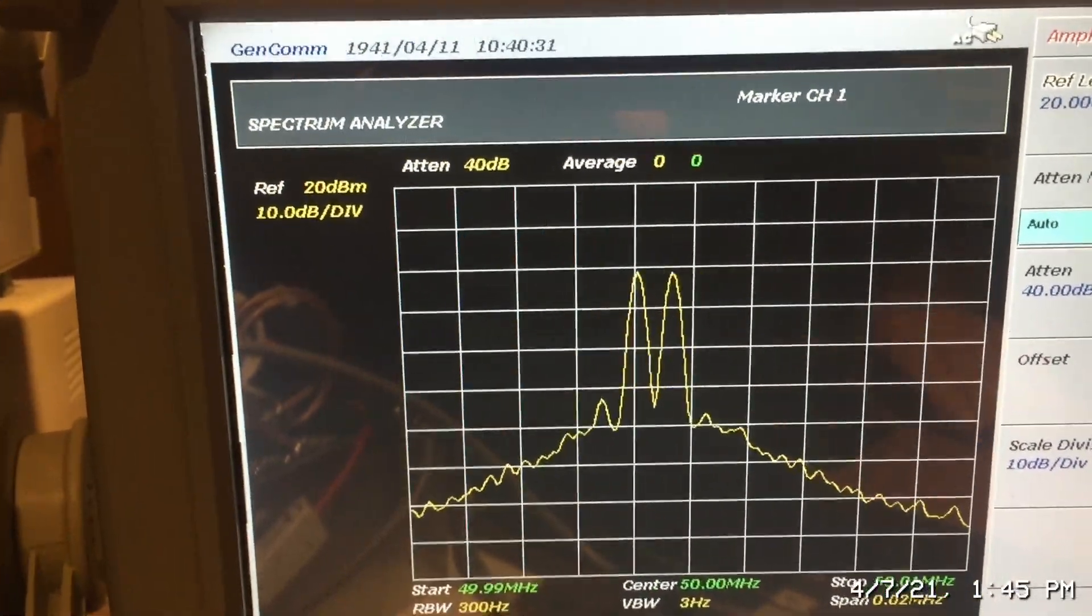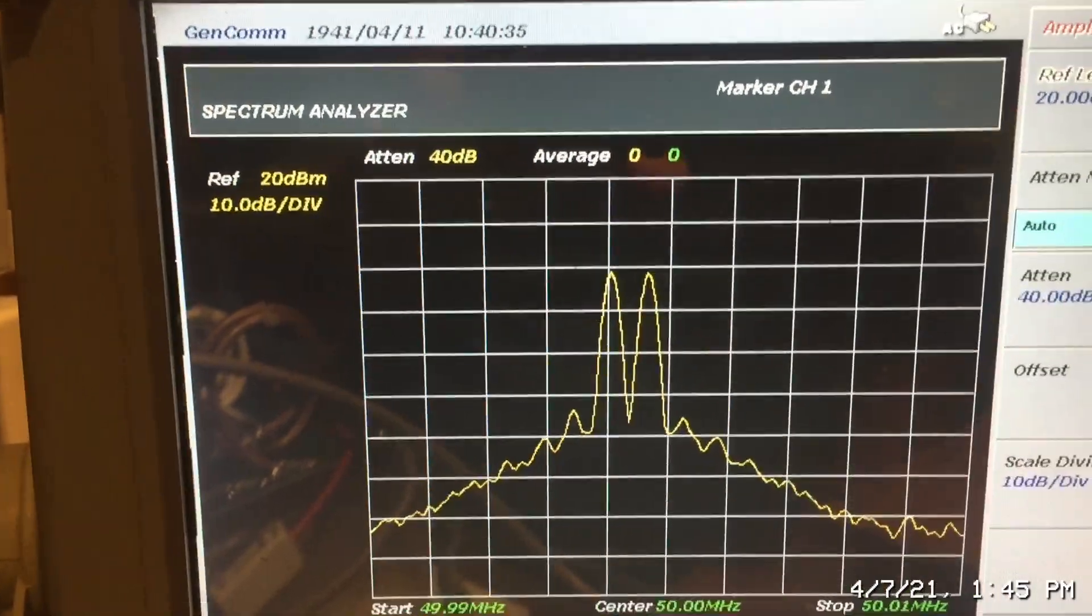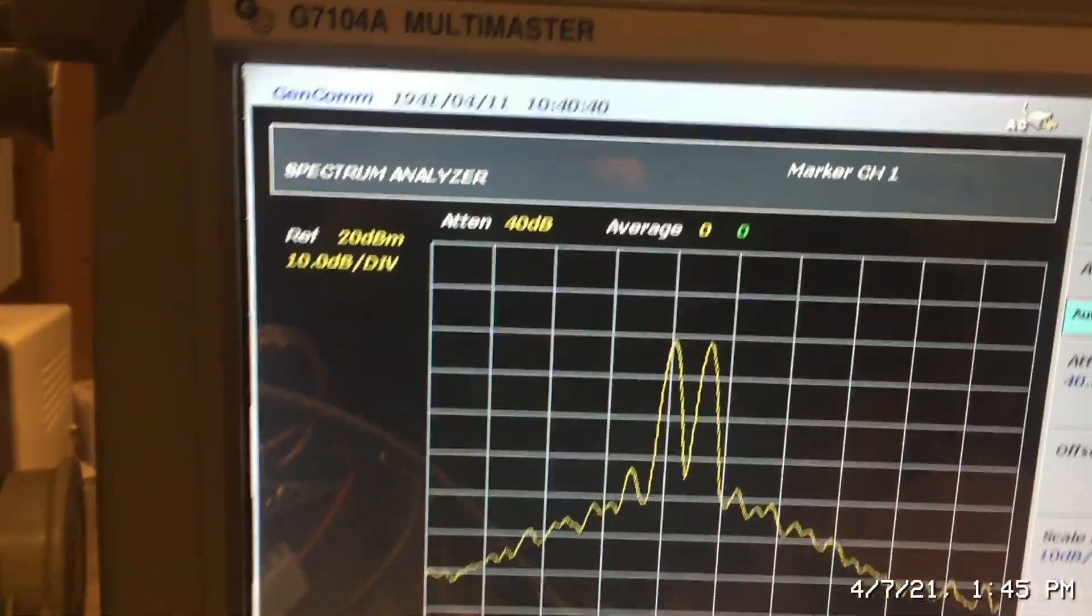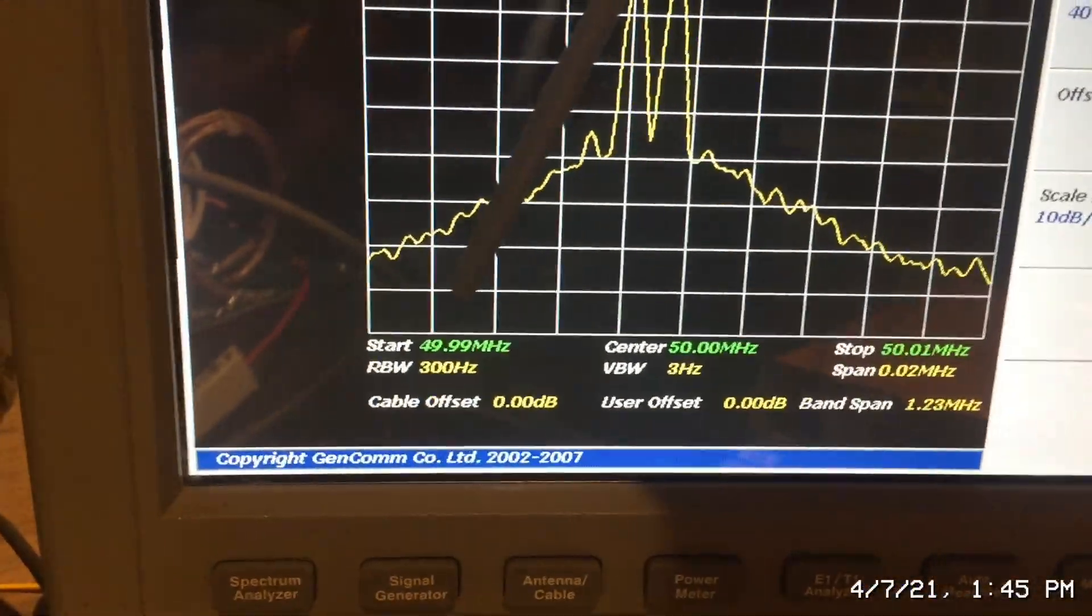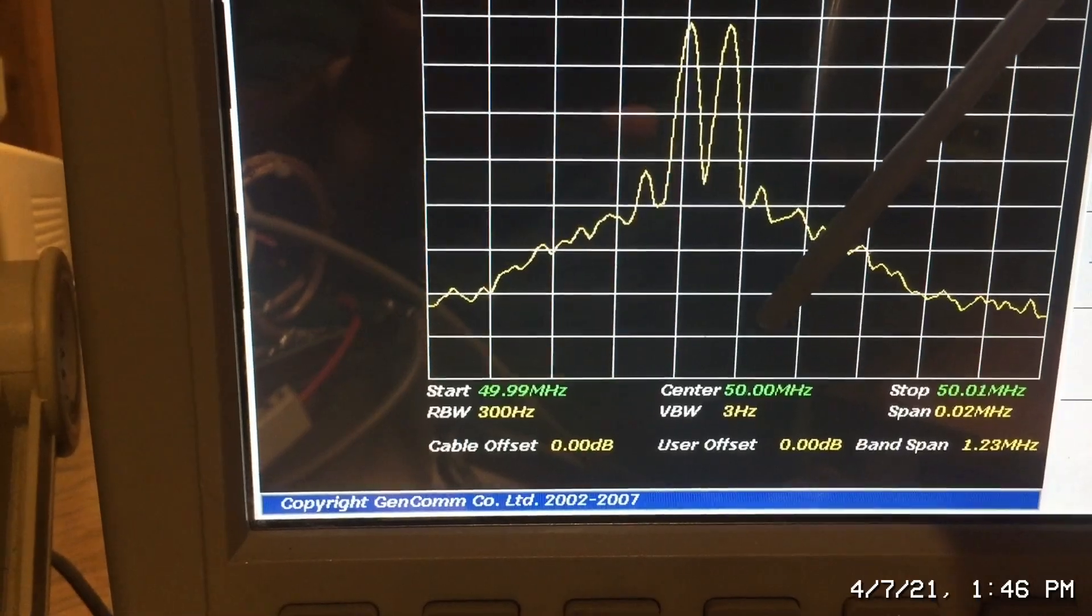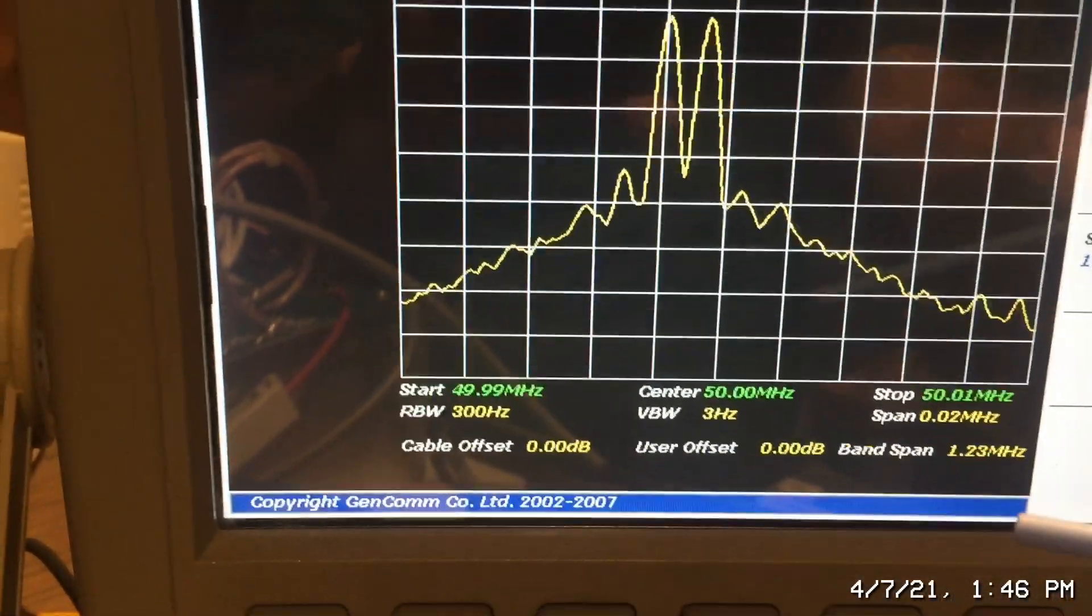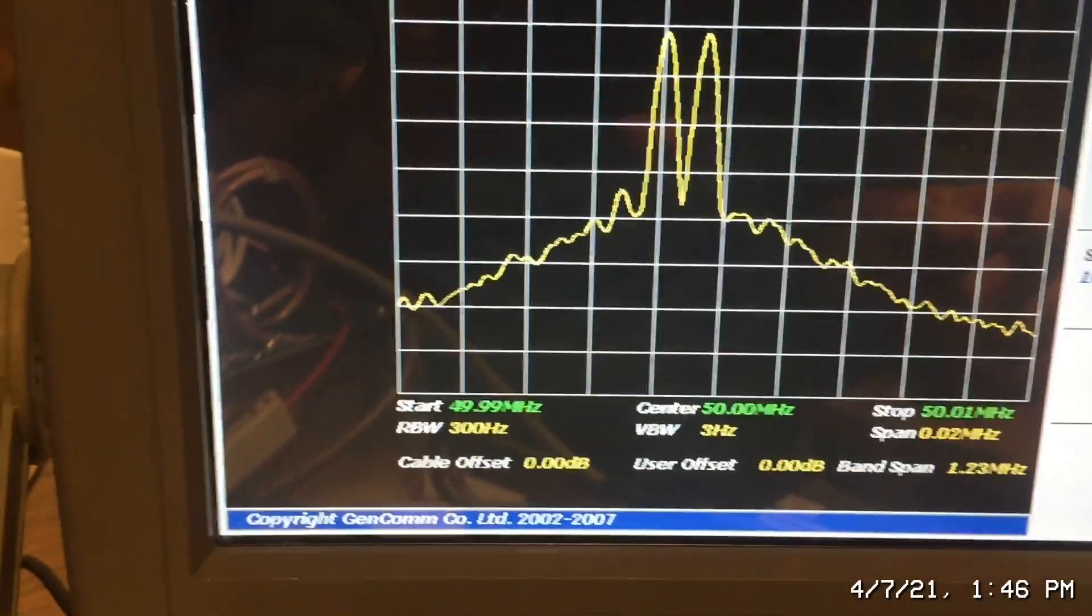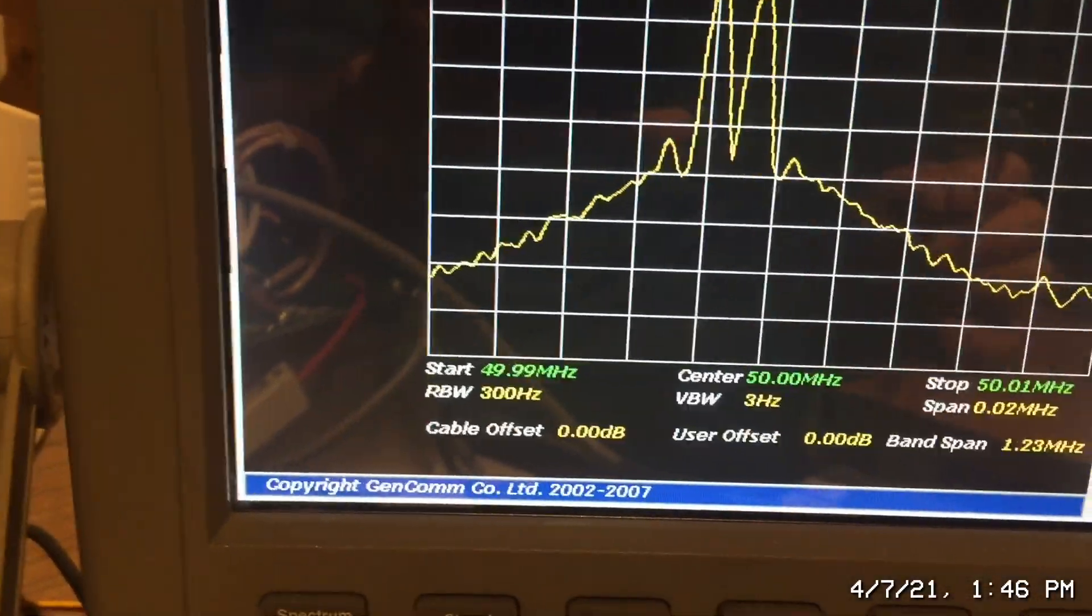All right, so now we're going to look at the intermodulation distortion or IMD on the spectrum analyzer. Let me just quickly explain how I have this set up. The start frequency is at 49.99 megahertz, center frequency 50 megahertz, and the stop frequency is 50.01 megahertz. So the total span here is 20 kilohertz.